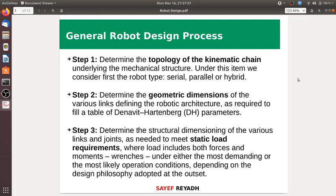Determine the structural dimensioning of various links and joints as needed to meet static load requirements. Loads include both forces and moments, under either the most demanding or most likely operational condition, depending on the design philosophy adopted.